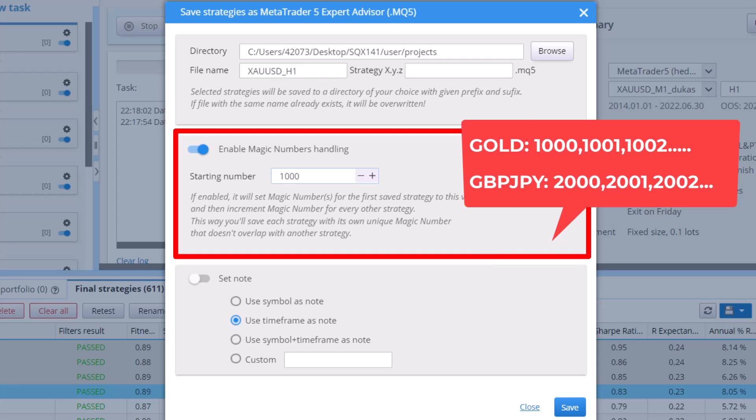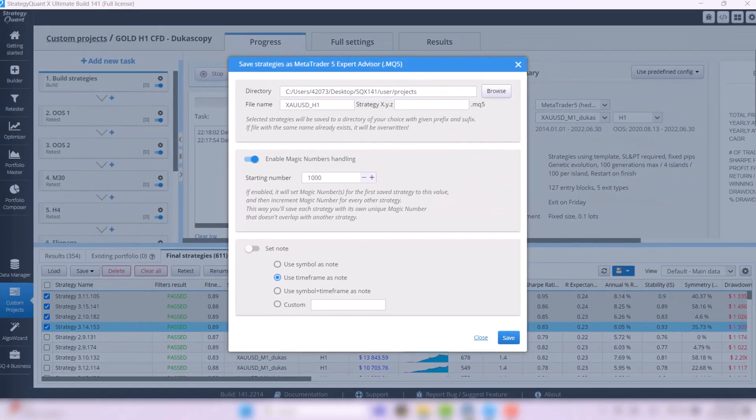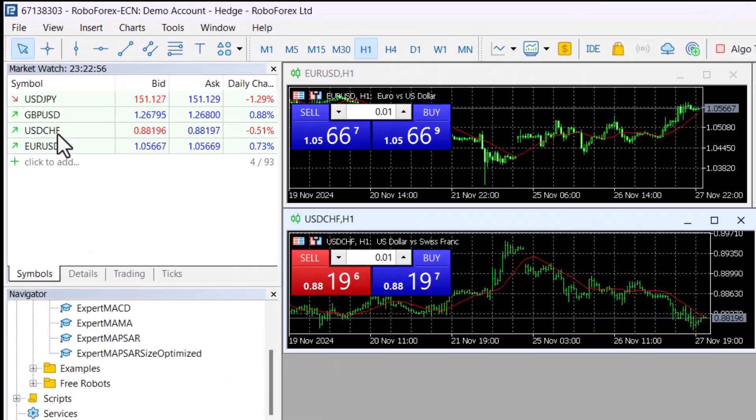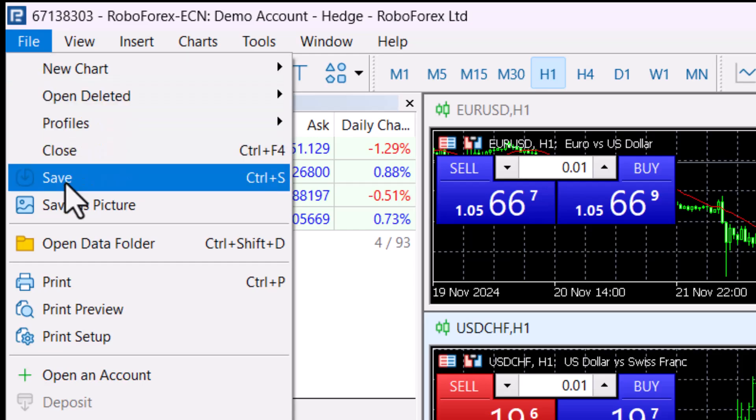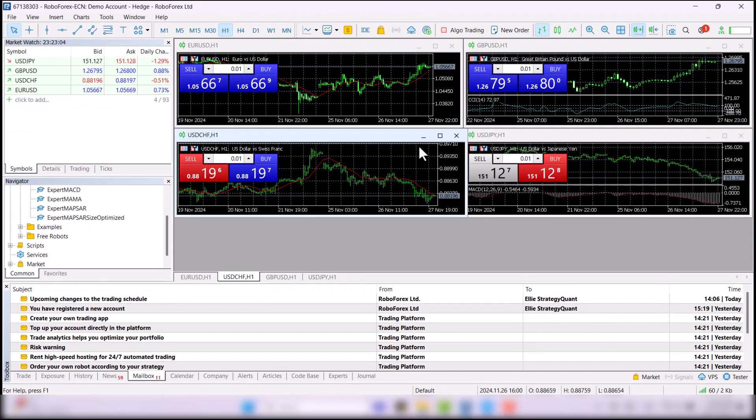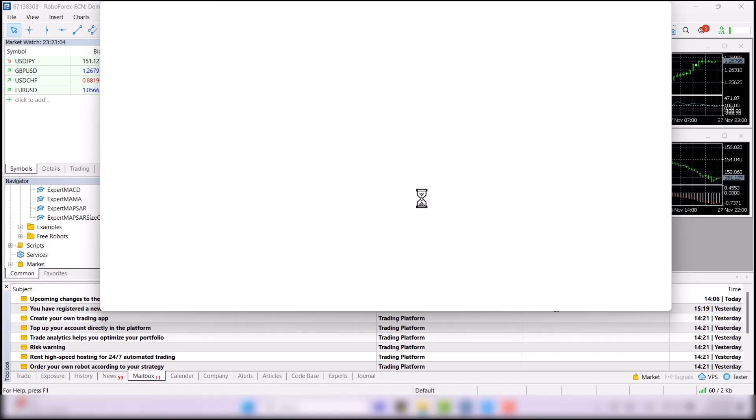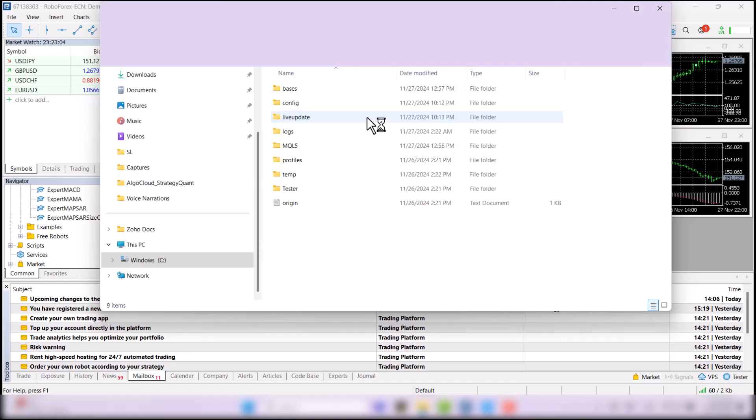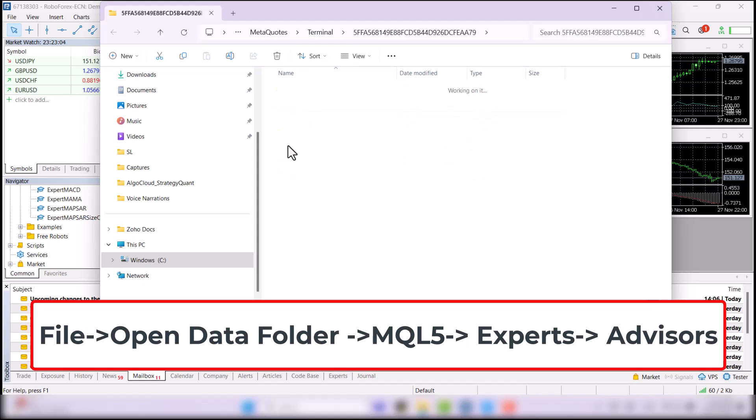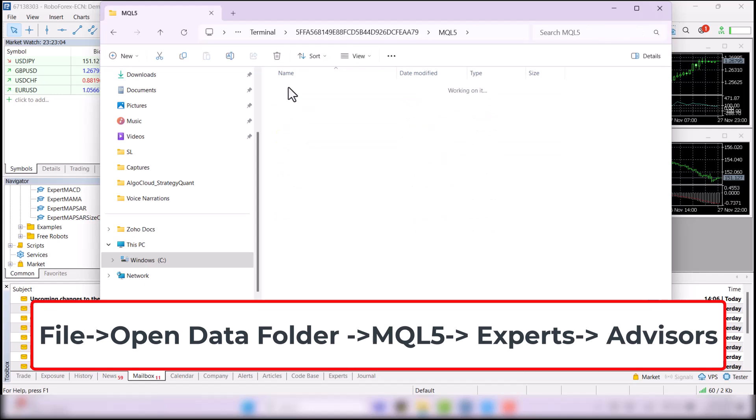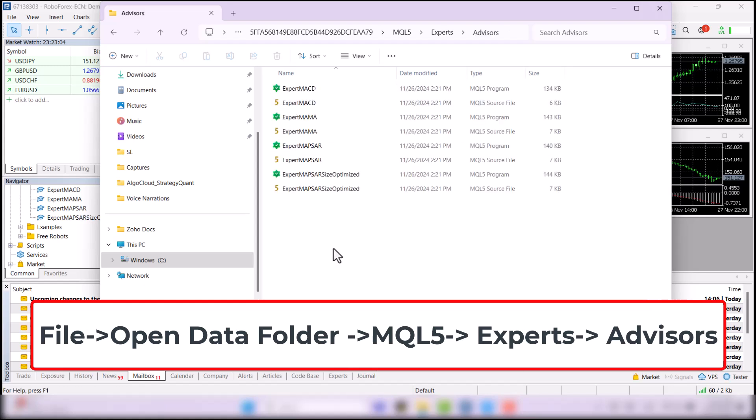Now, the strategies must be saved into the right MetaTrader folder. So, let's get to MetaTrader for a moment. In MetaTrader, click on File, Open Data Folder. This will open the folder where the automated strategies belong. Go to MQL5, Experts, and then Advisors. This is where you have to save your strategies from StrategyQuant.